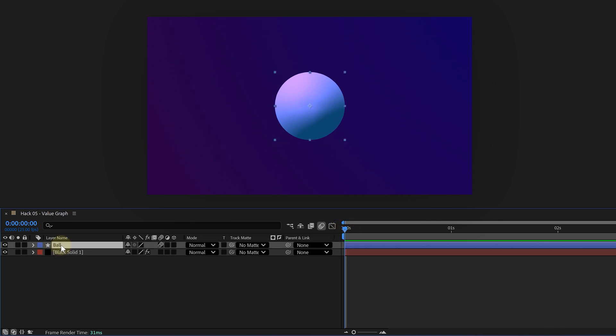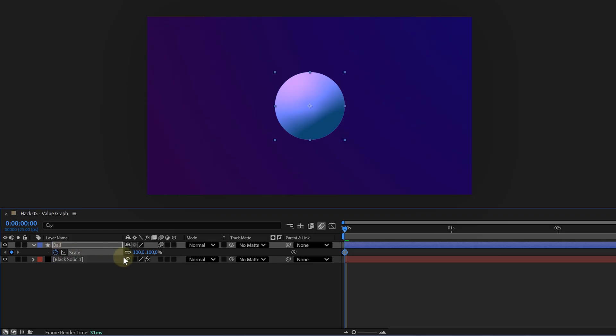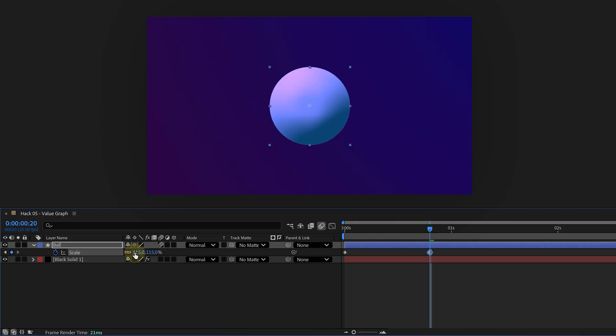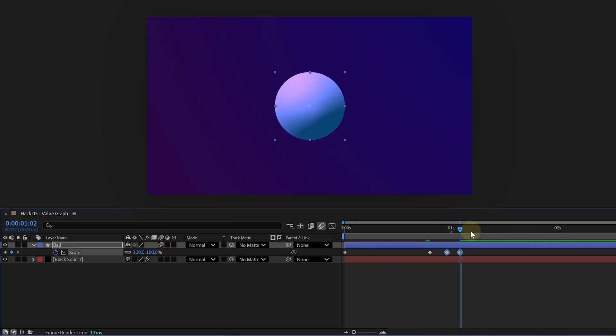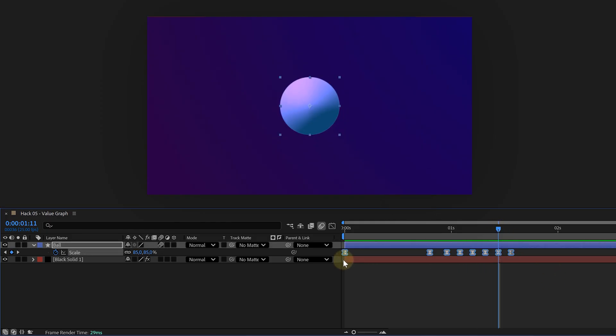Select your layer, press S for scale and enable the animation for this property. The first keyframe will be zero. Then you can move forward a bit and set another keyframe at 115% for a nice overshoot. Again, a little further, make a keyframe for 85% and then 100%. Now, copy those last two keyframes two more times for that bounce. Of course, I will now select all the keyframes and press F9 for easy ease.